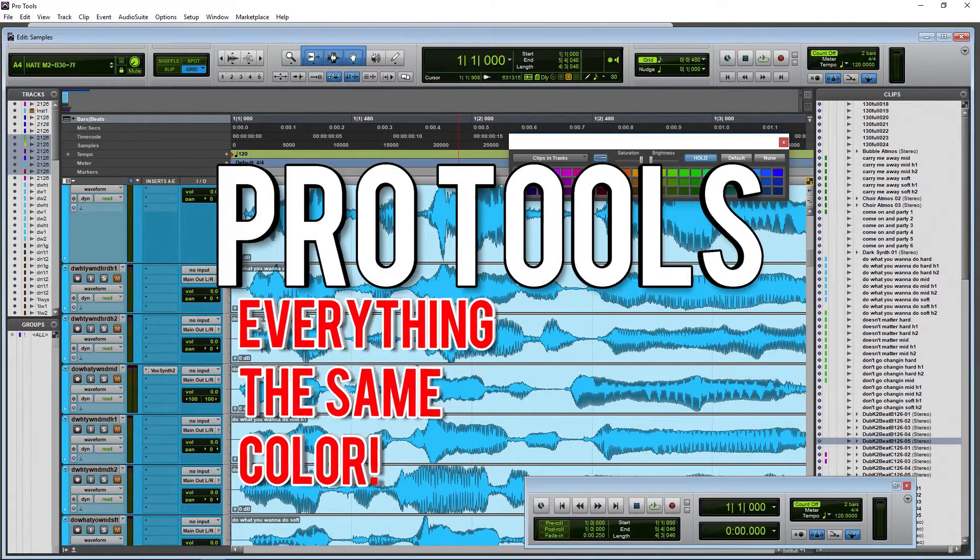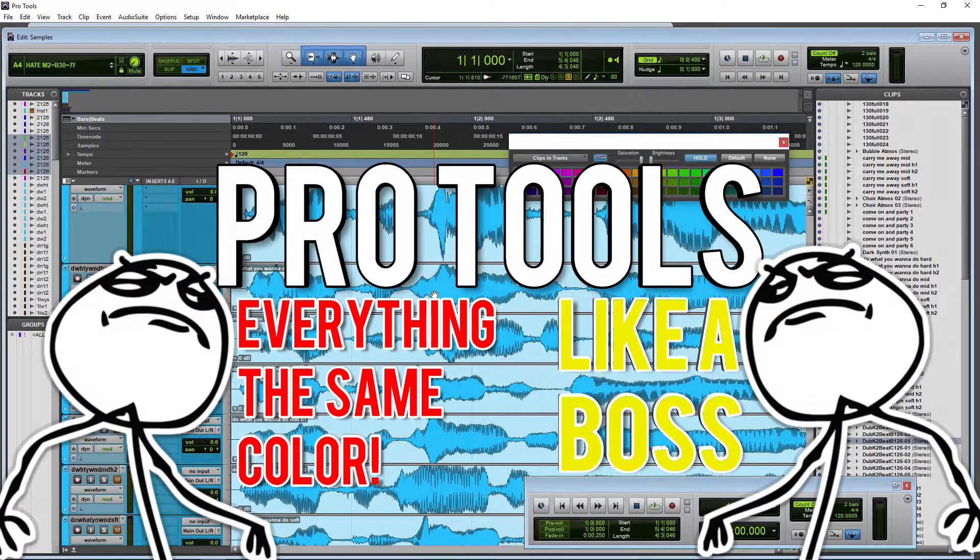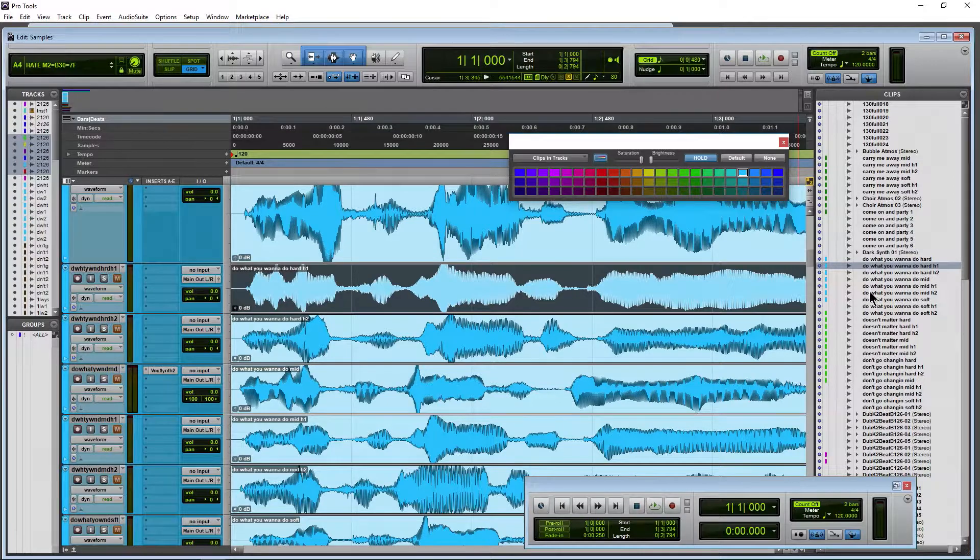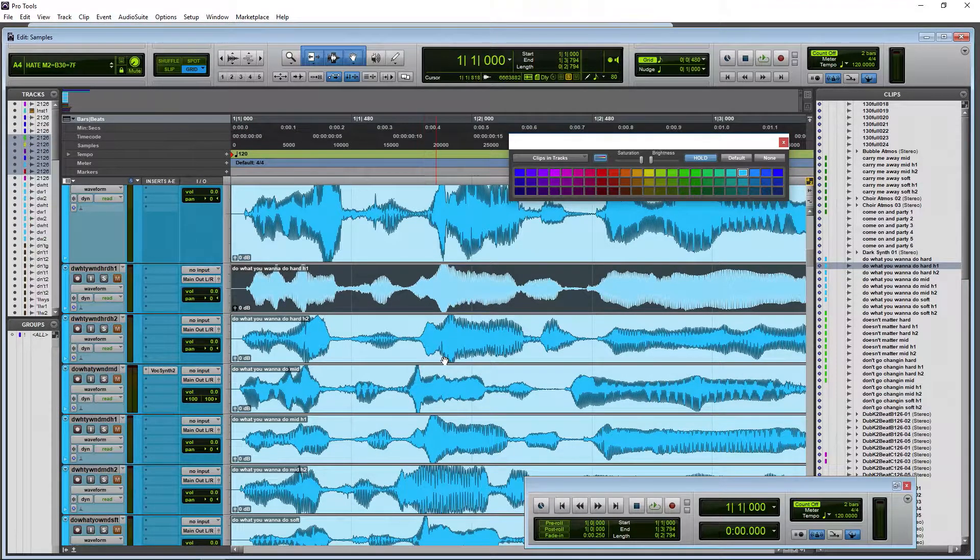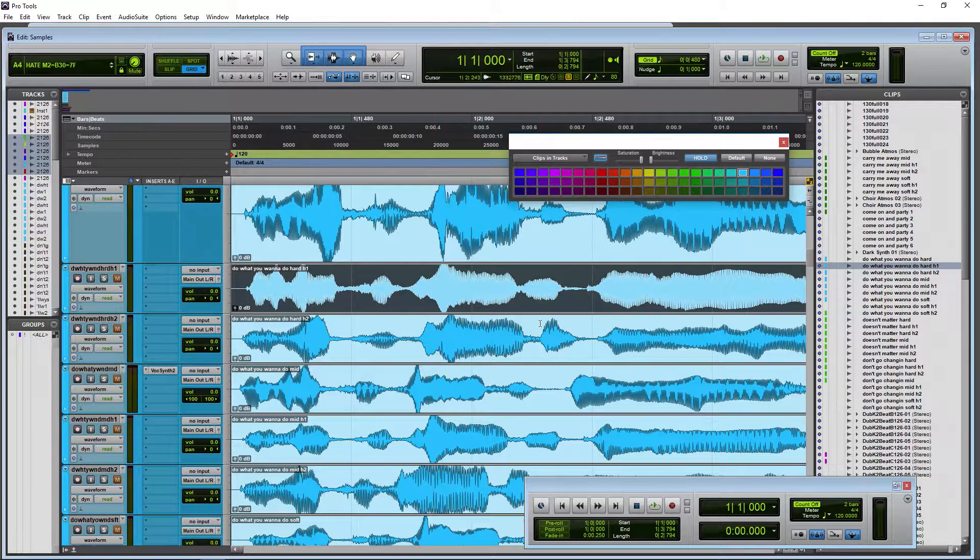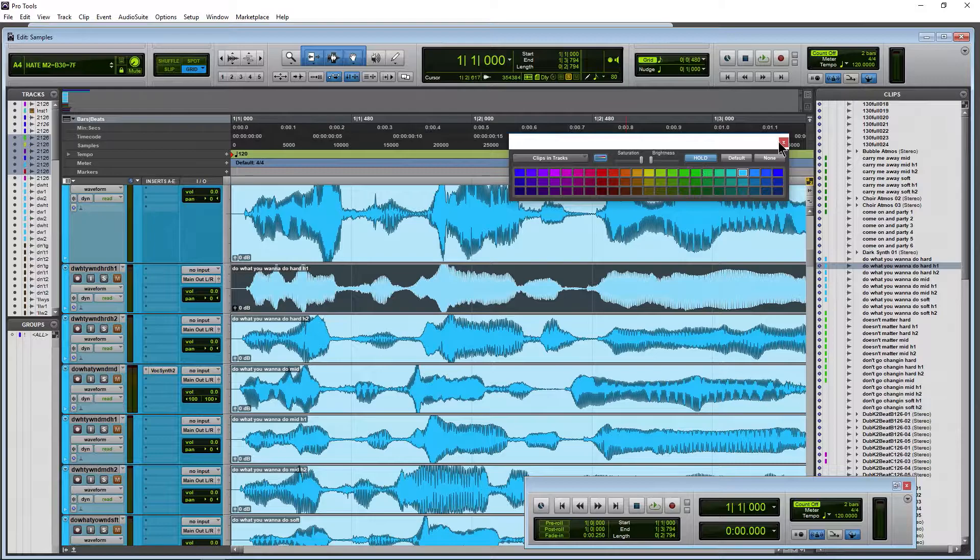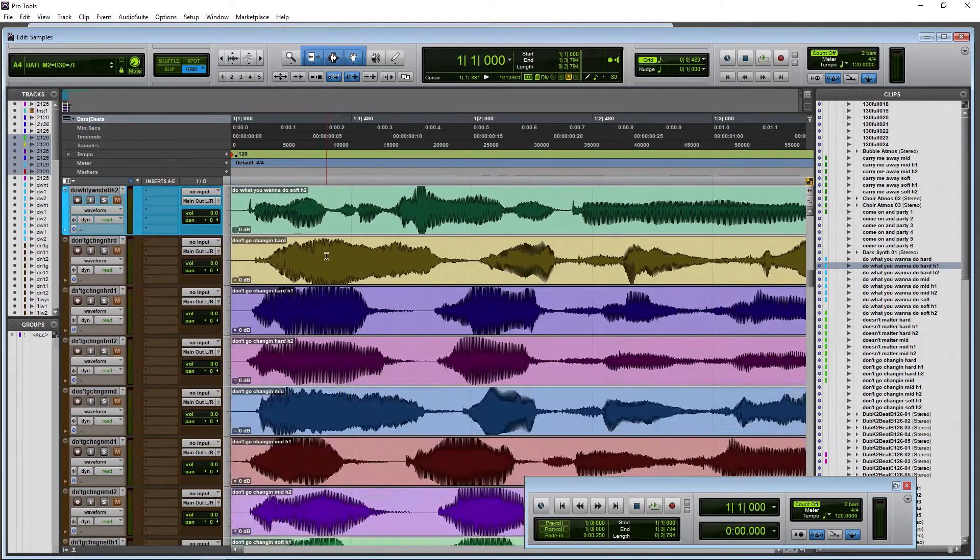If you want to have everything the same color here in Pro Tools - your tracks, your clips, and the clips in your clips list (you could also do groups as well) - there's a really quick way to do it here with the color palette. But before we get to that, let me scroll down here a bit.